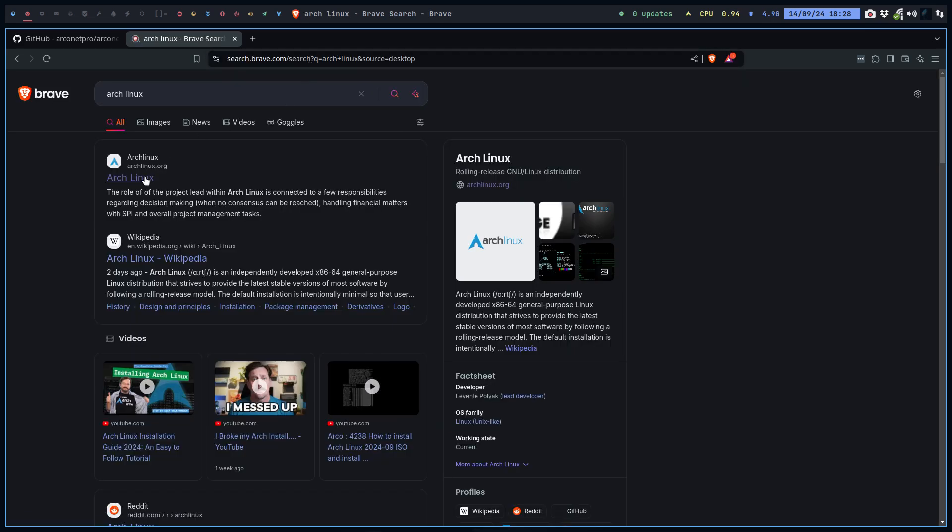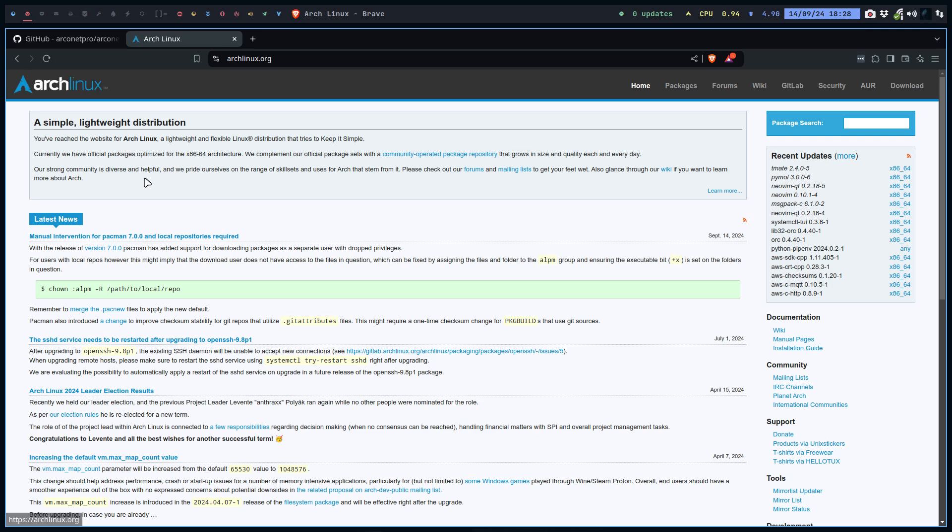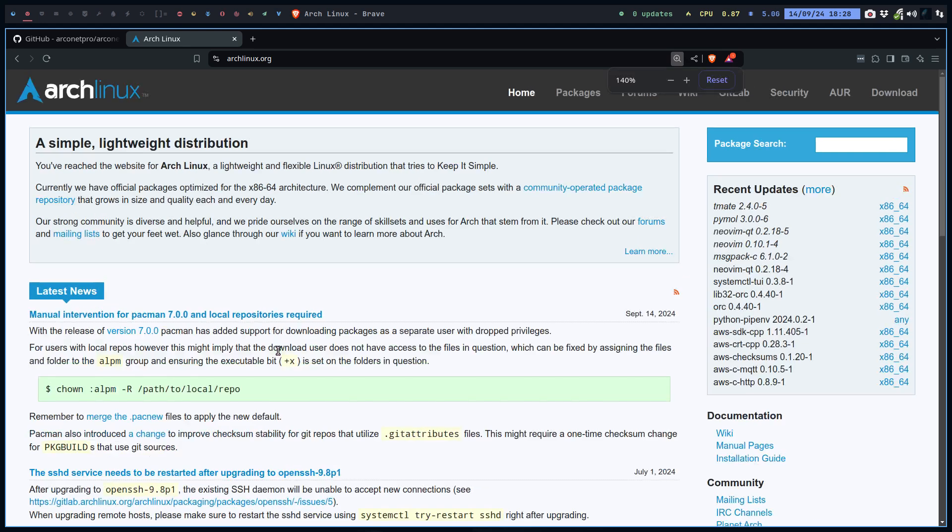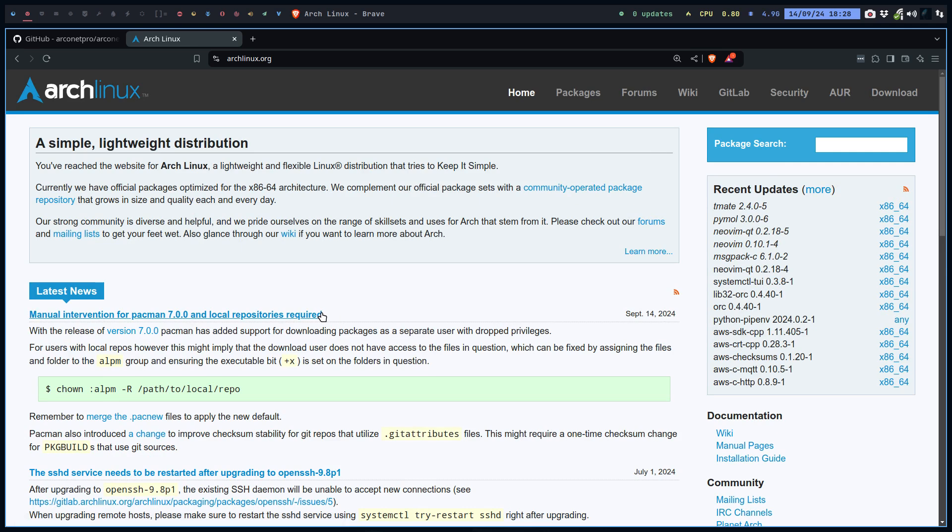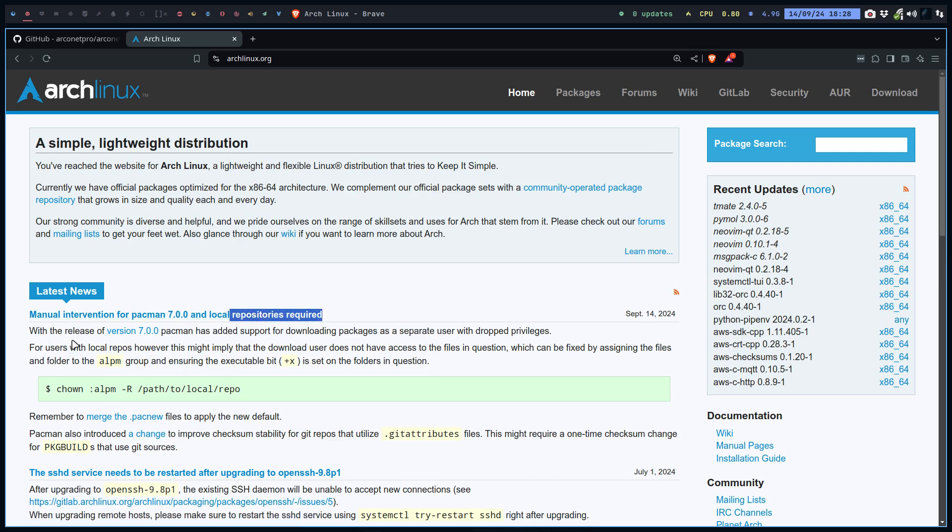There is a small text here: manual intervention for Pacman 7.0.0 and local repositories required. With the release of version 7.0, Pacman has added support for downloading packages as a separate user with drop privileges.